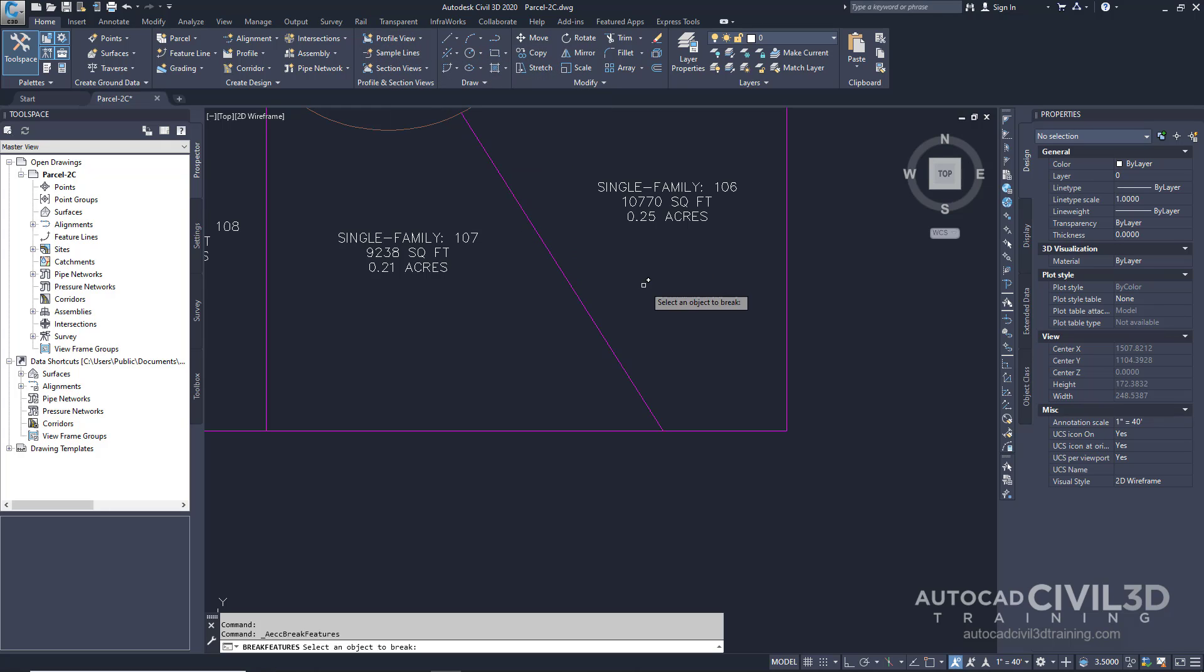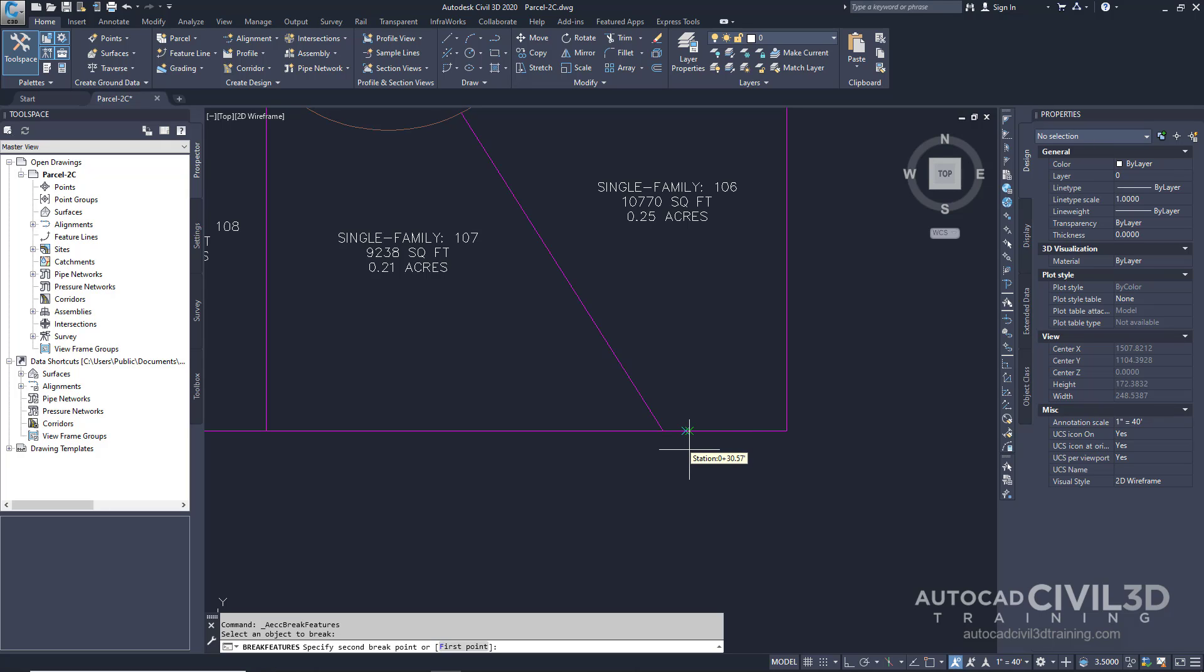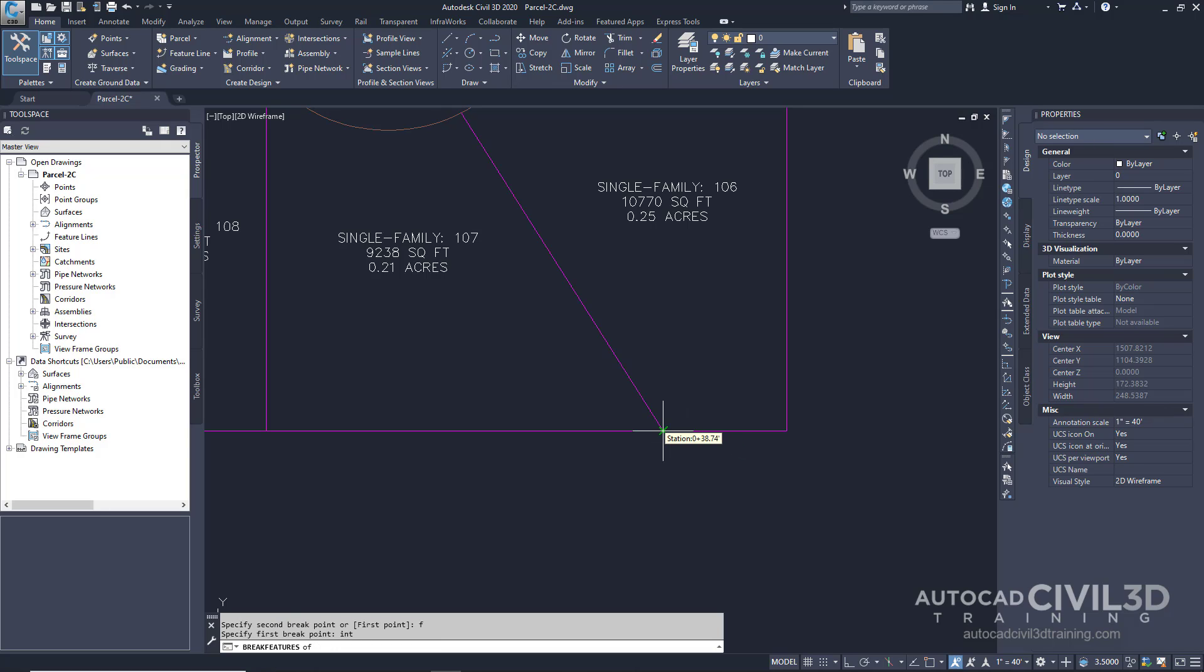Now our command line is asking us to select an object to break. Select the rear lotline and type in F for first point. Now activate your intersection OSNAP and select this location.